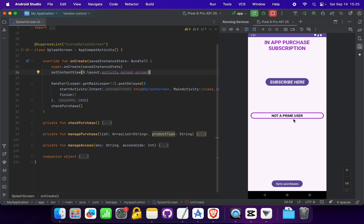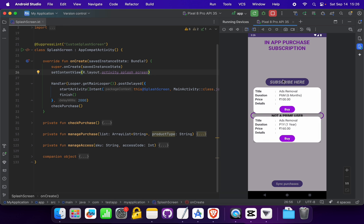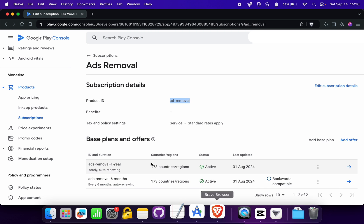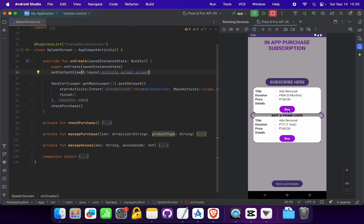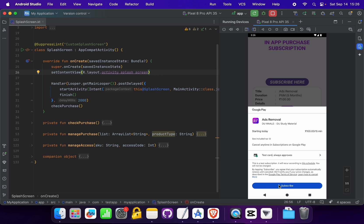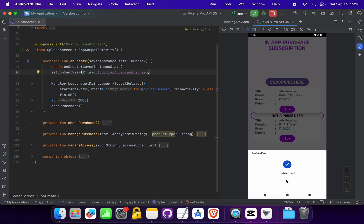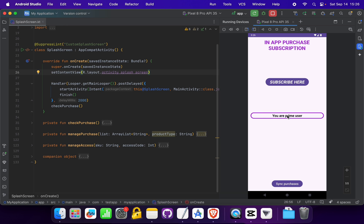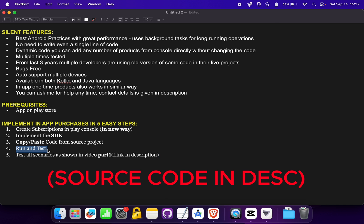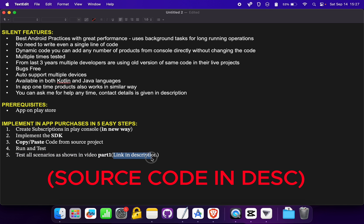The project is ready to test. Clicking 'Subscribe Here' displays all available base plans as defined in Play Console — ads removal for one year and six months. Clicking the Buy button displays the purchase card, and after completing the purchase a 'Purchase Completed Successfully' toast appears. Closing the dialog, the text box now shows 'You are a Prime User.' The implementation is working successfully.